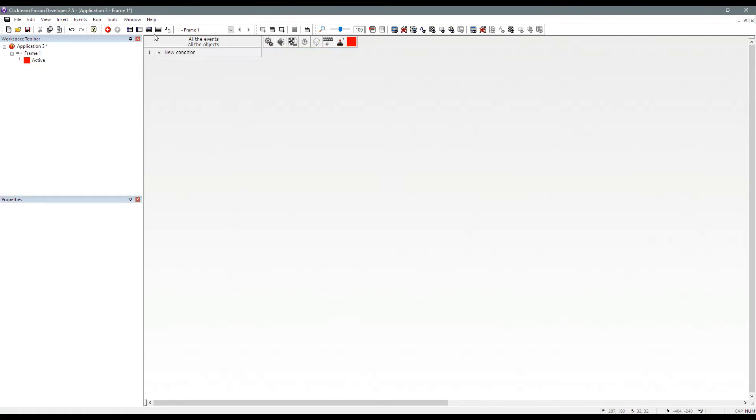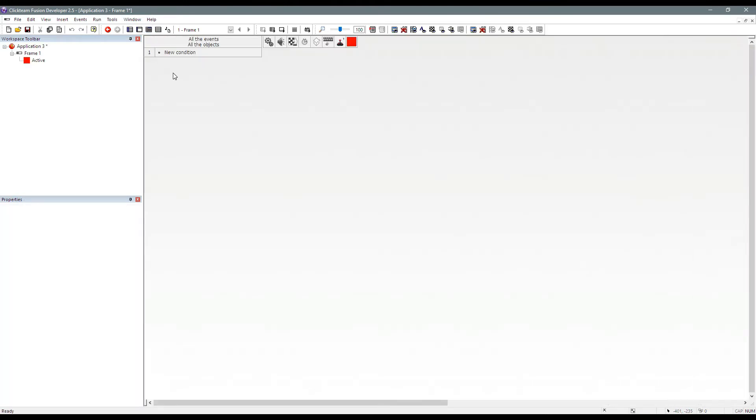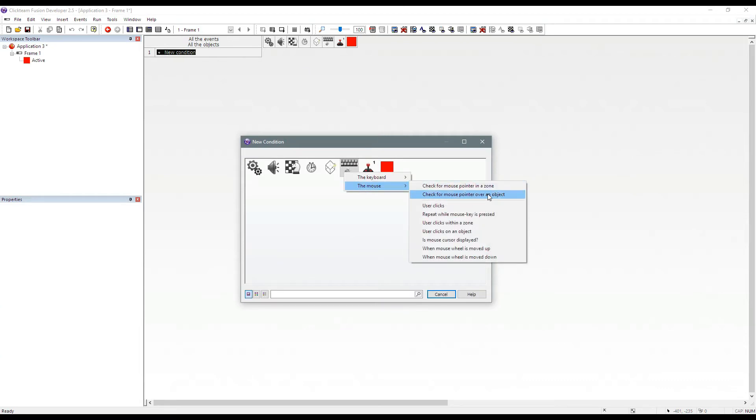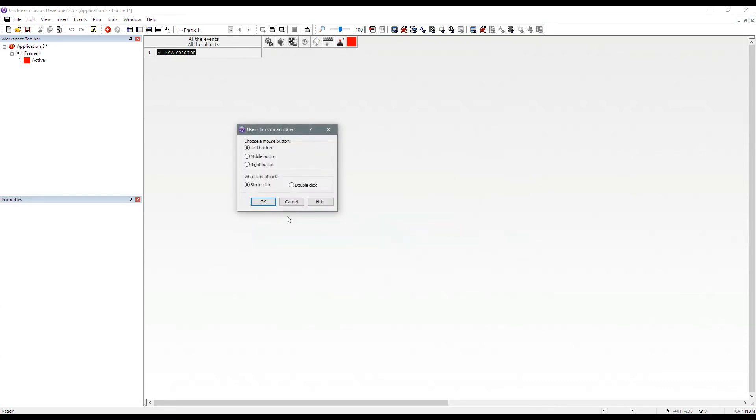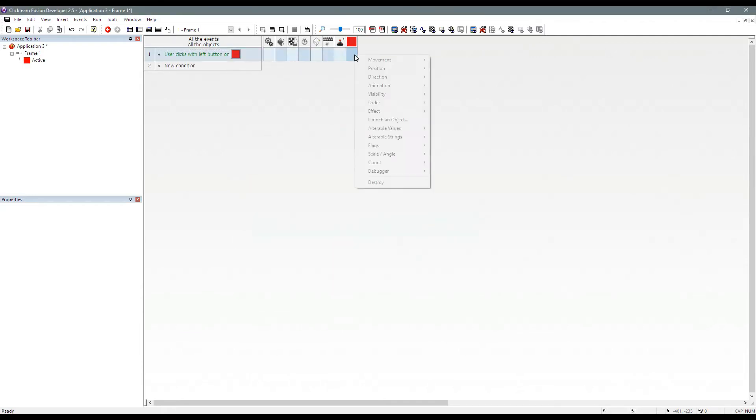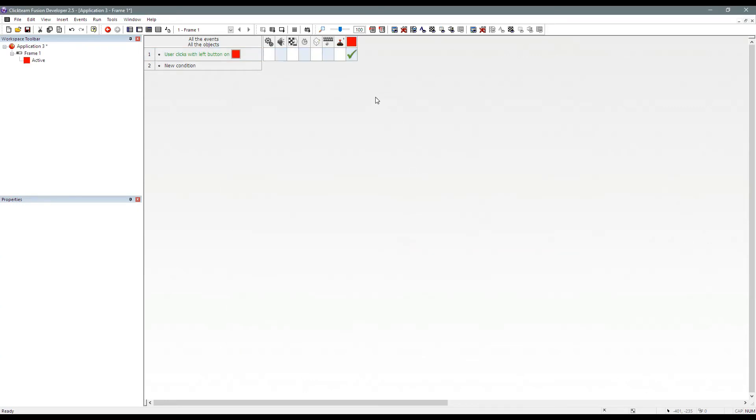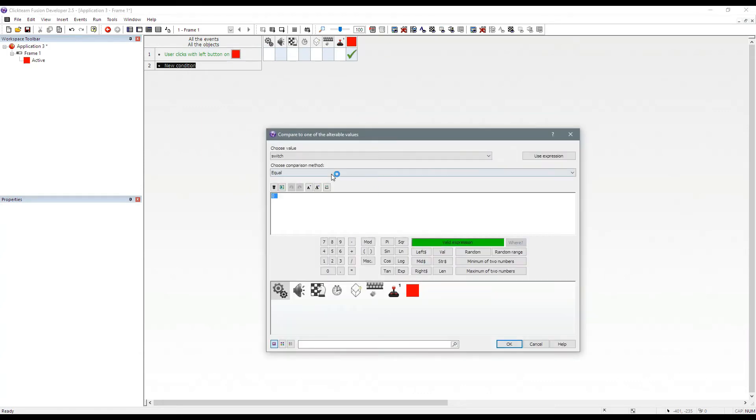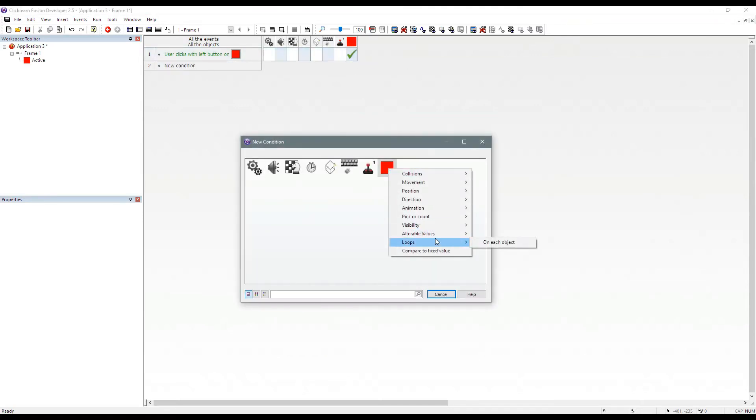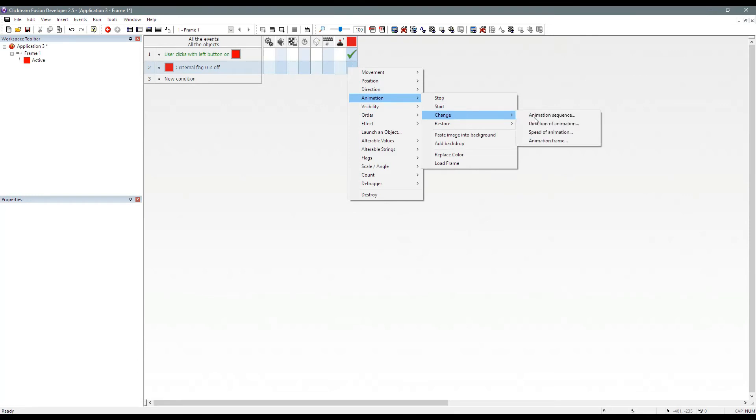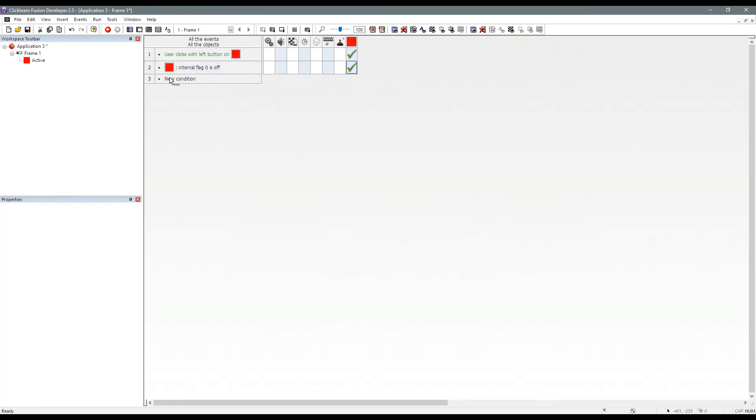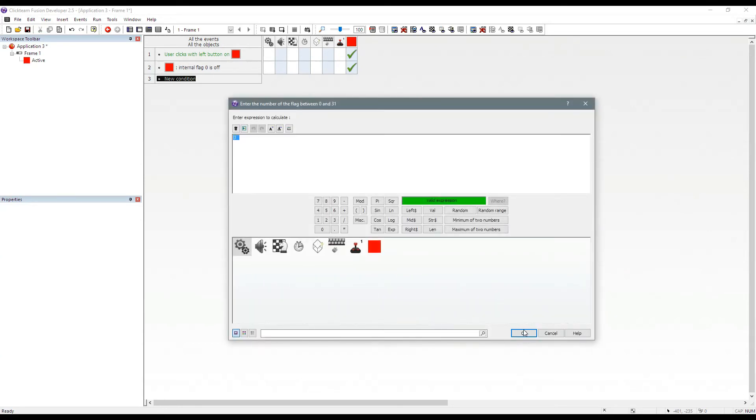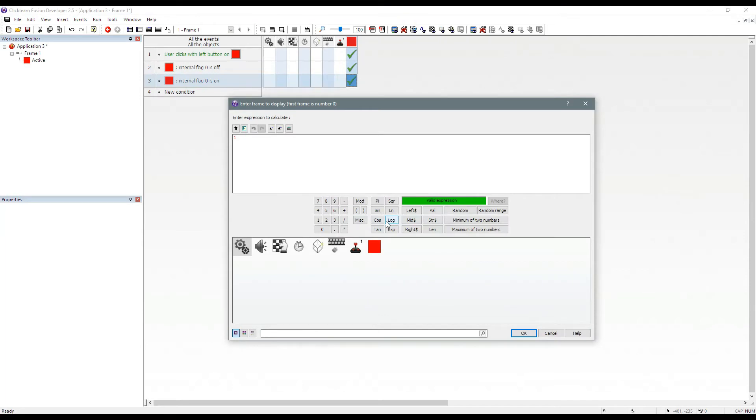So I'm going to show you a trick what you can do because another way you can have flags. We can say the mouse user clicks on an object and toggle flag zero. So we're toggling flag zero. And then we go for flag, is flag zero off. We do animation change animation frame to zero. And the next event we will do is the flag on, then we can change the animation frame to one.